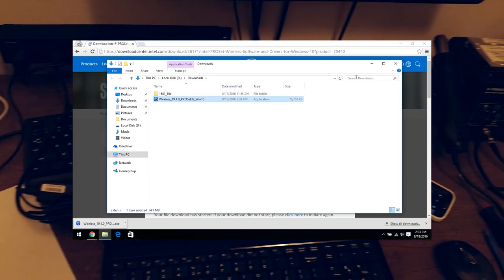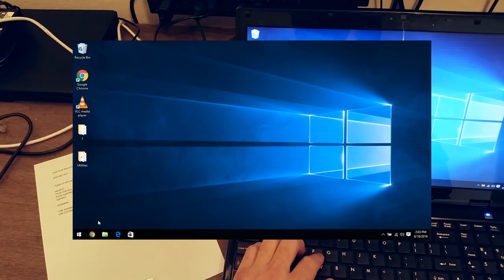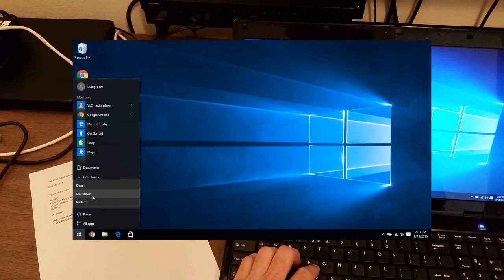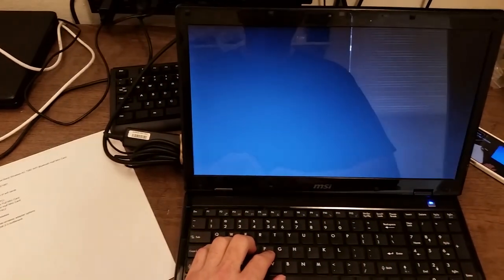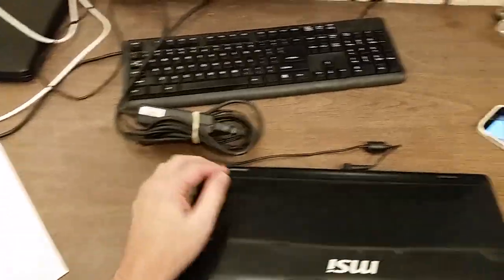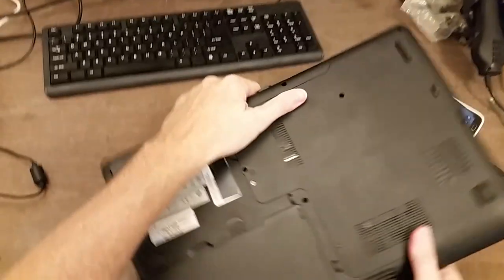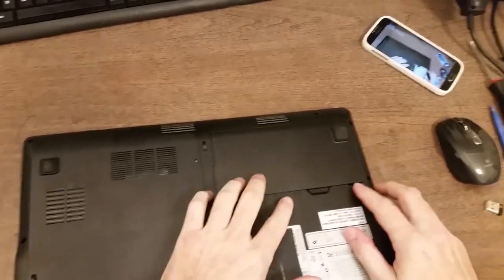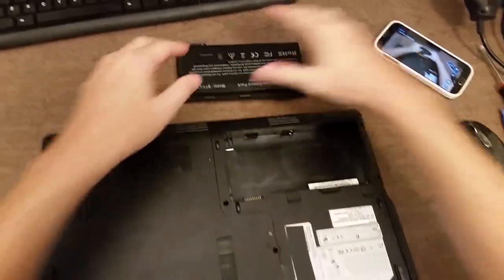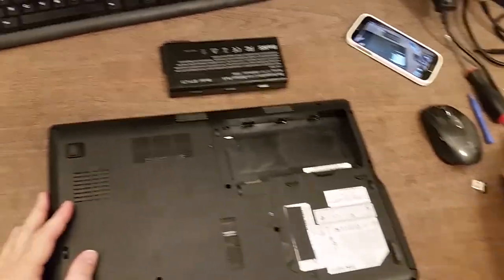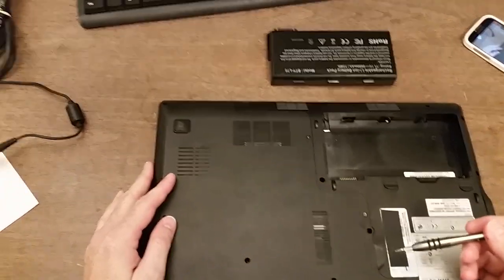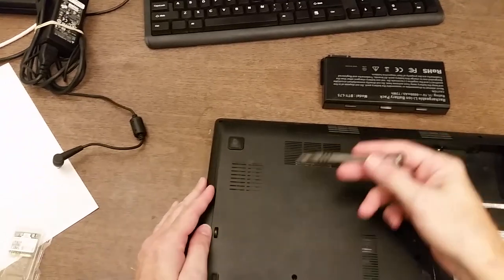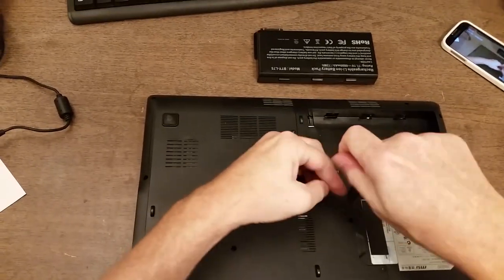What I'm going to do is shut down the computer, close it down and take out the power. I'm going to take out the battery, and on this computer, like most laptops typically, the Wi-Fi card will be underneath a panel on the bottom of the laptop. In this case, it's one large panel. I'm going to take the screws out.